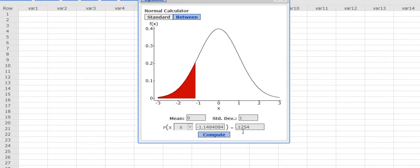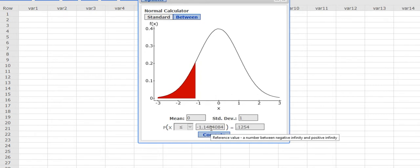It's going to show me if my area is 0.1254, then my z-score corresponding to that would be negative 1.15 about. And that's for everything less than.